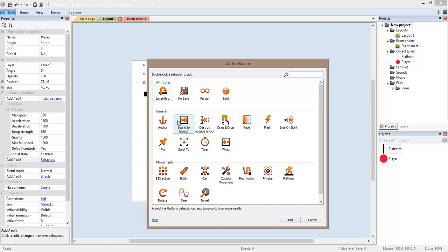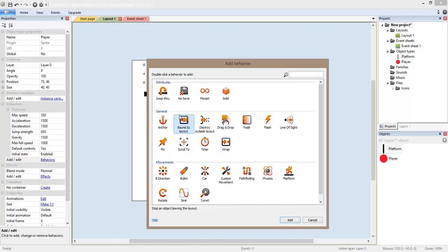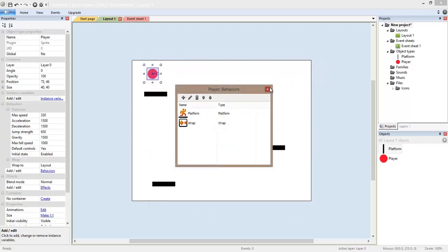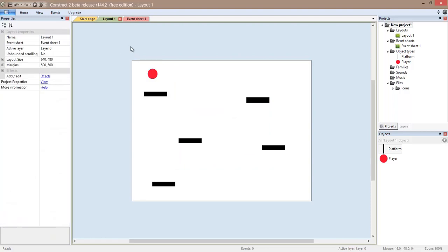And I could use two depending on the kind of game that I want. It could be bound to layout or wrap. Bound to layout means that it cannot go out of the layout. But in this particular case wrap works better. This is going to be a behavior similar to Pac-Man. And we are going to test it right now.